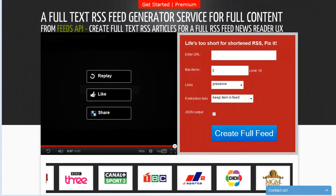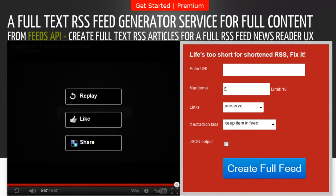Hey everybody, this is Ed here to talk to you today about FeedsAPI.com. It's a full text RSS feed generator service. It allows you to put in a shortened RSS and it spits out a full RSS feed, because life is too short for shortened RSS.